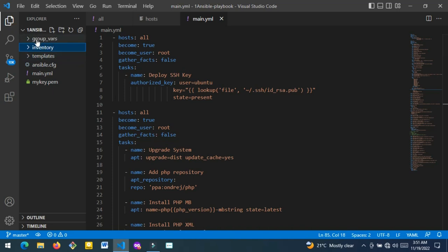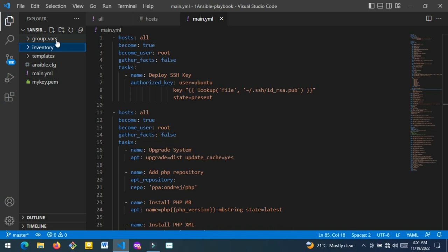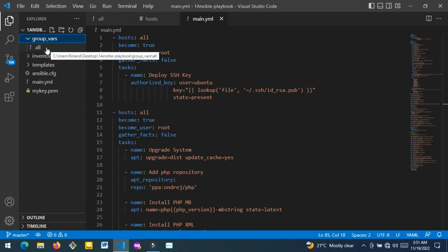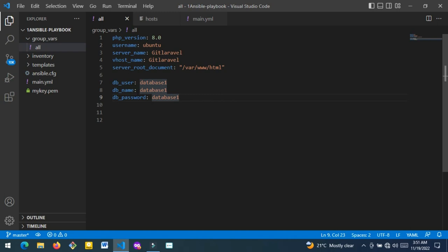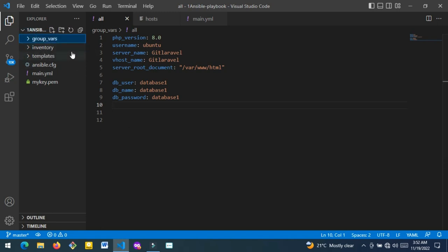The first folder you're going to need is your group variables folder. It has to be named 'group_vars' — not 'group variables', exactly 'group_vars'. When you create a folder called group_vars, you then create a YAML file inside that folder. You name that file 'all'. That is the file where you define your variables. These are the variables defined for the Ansible script. You can define your variables however you want and put any name you want.